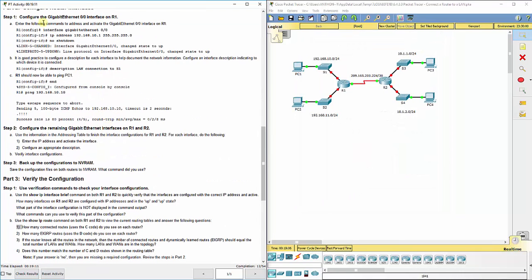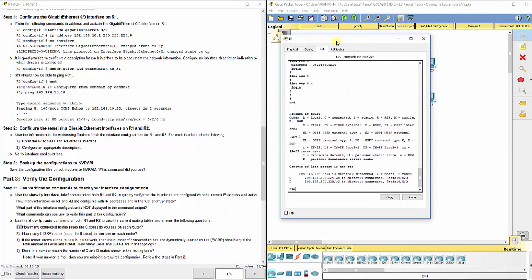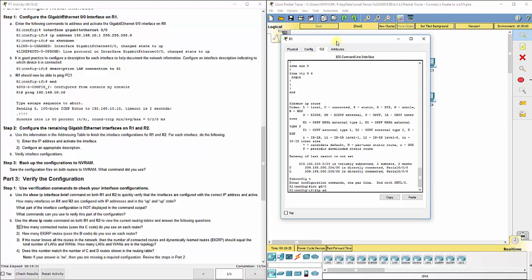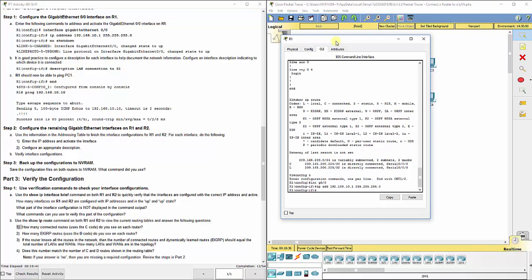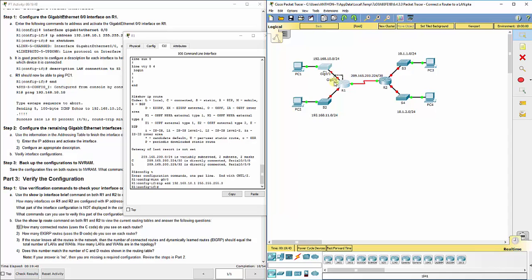Now here it says enter the following commands to address and activate the gigabit 0/0 interface on R1. We're going to enter configuration mode, and we're going to go to interface g0/0. You can actually abbreviate that—you don't have to type out gigabit ethernet unless you just really want to. Then we do ip add 192.168.10.1 255.255.255.0. This actually configures this port here.